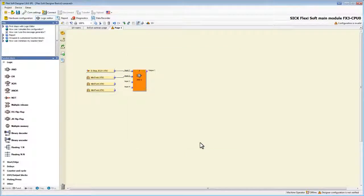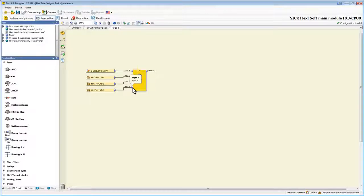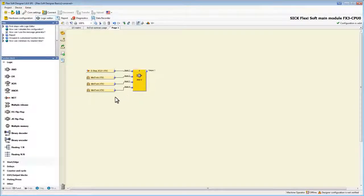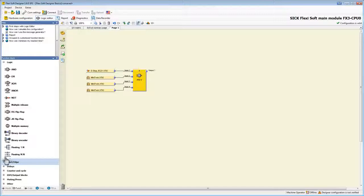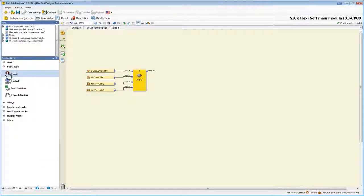Now we can connect the other mini twins. Let's also add a reset block to our logic. We find it under the cluster start edge. I place it next to the AND block and wire it.